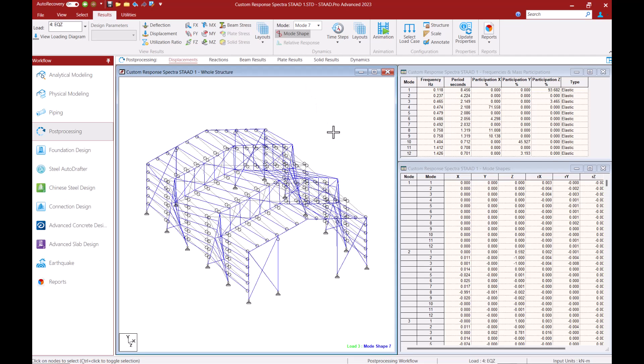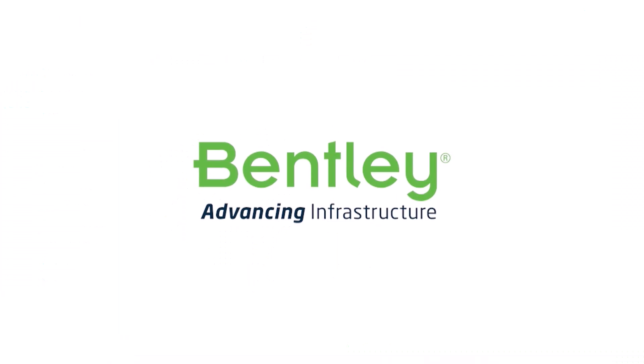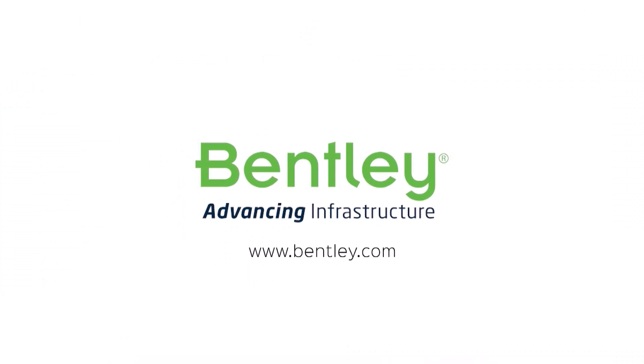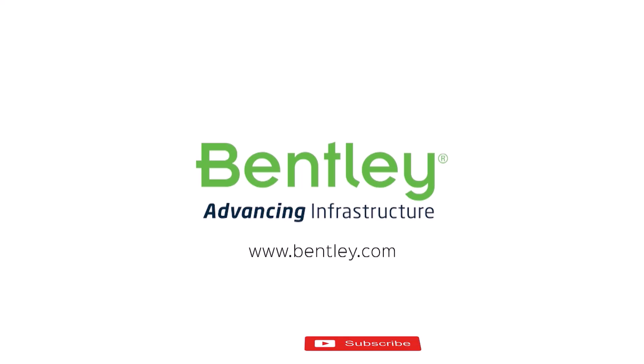This concludes our training video on creating a custom response spectra load case for the purpose of dynamic seismic analysis in STAAD.Pro. If you found this video helpful please give it a like. If you want to see more such series, consider subscribing to our channel. Thank you and see you next time.